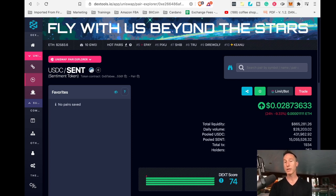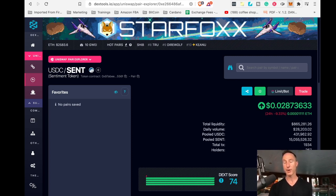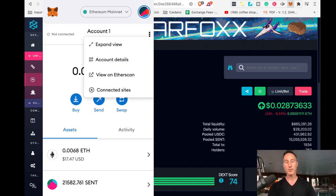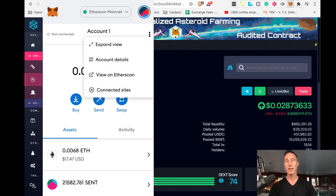there's three dots right here. It says account options. And we're just going to click on that. And once it does that, it's going to come up with these, it's going to say expand view account details, view on ether scan, connected sites.